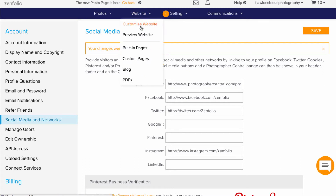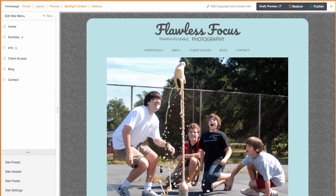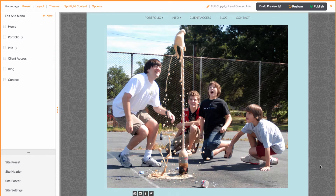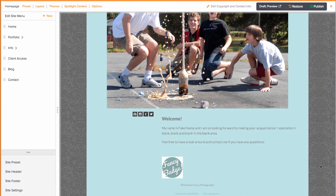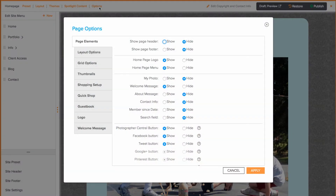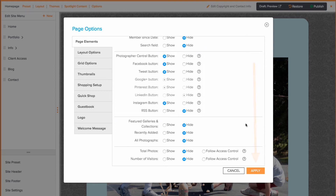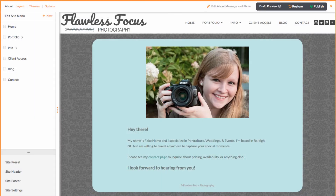In Customize Website view, we can show these social media links in a few places. The first place we can add this to is the home page. Depending on what layout you're using, they may show in a different place than what you see here, but the way to set these to show is going to be in the Options on the Page Elements tab. You may need to scroll down just a little to find them. Be sure to apply your changes when ready.